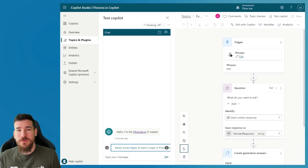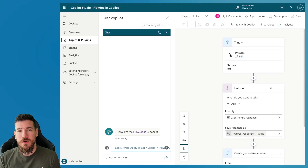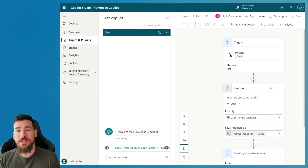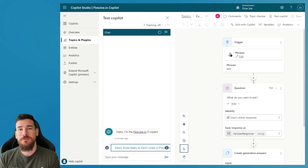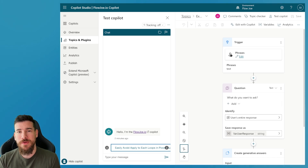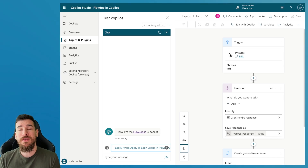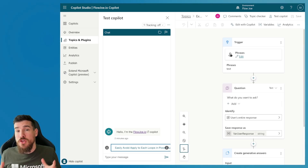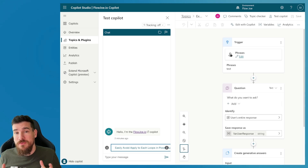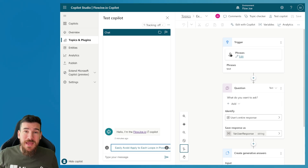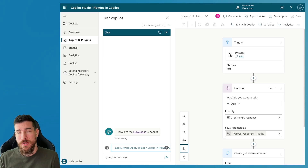Hi and welcome to another video by me Joe Onwin, also known as Flojo. Today we are going to be looking at Copilot Studio and how we can use prompts to get information that's been retrieved from generative answers back in a bullet point list.